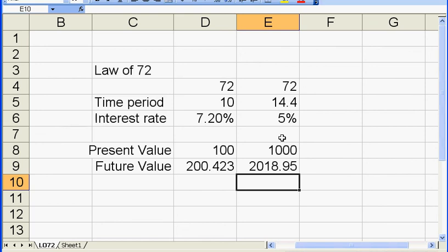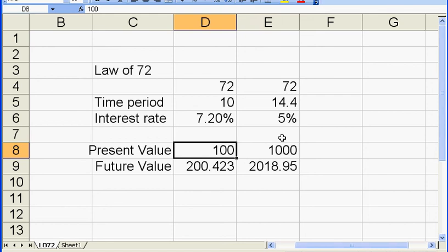Now after about 14 and a half years later, you can have a little bit more than $2000. So you can see in each case we doubled our initial money.